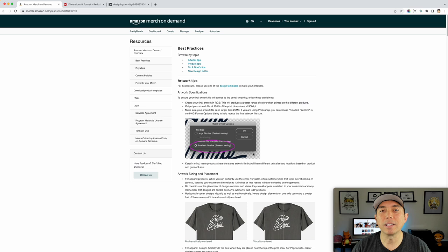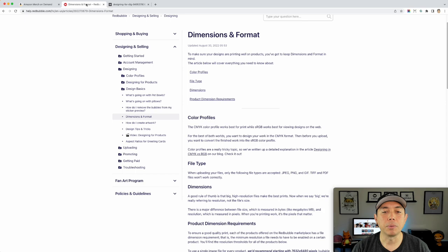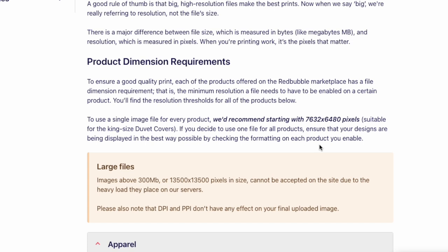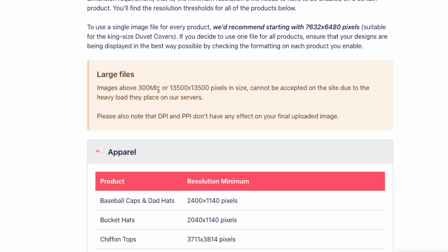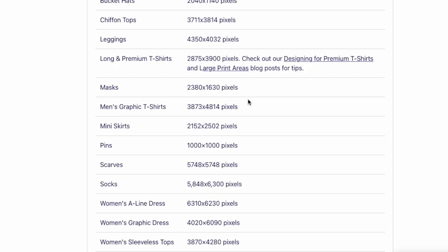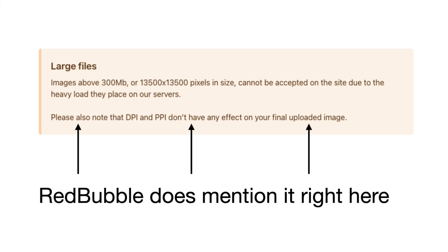Here's Redbubble — you'll notice they don't actually talk about DPI at all. It's just resolution size. It says make sure it's not above 300 megabytes and the pixel size cannot exceed a certain limit. When they talk about file size and resolution, it's all in pixels. They don't care about DPI because they're different things — they're not the same.